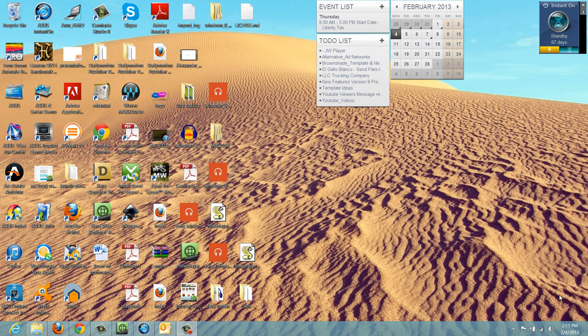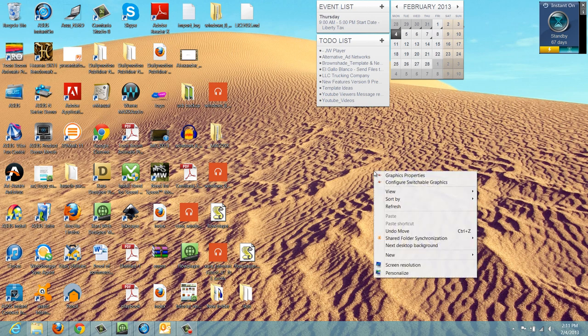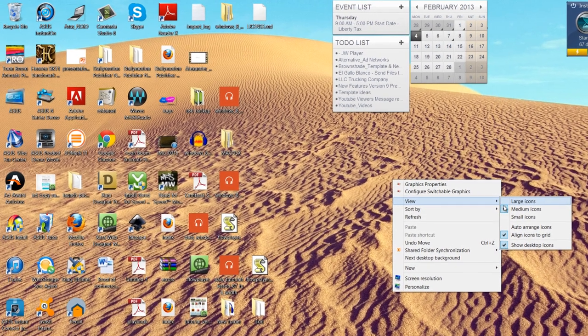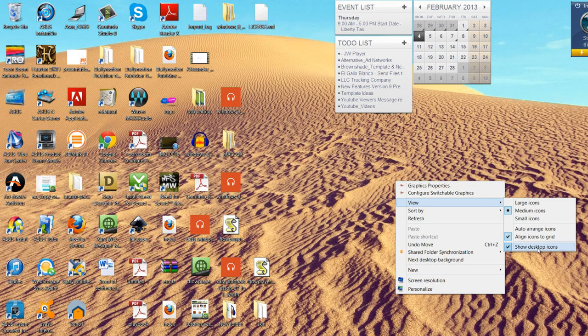The first thing that you want to do is go ahead and right-click on your desktop and you're going to go to the option that says View. You're going to look for the option that says show desktop icons.